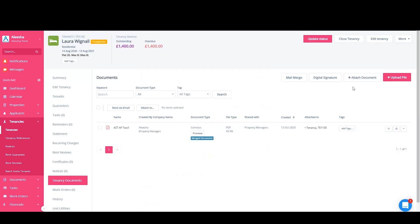And that is how you add variables and mail merge a contract within your account.